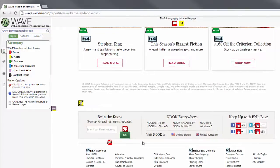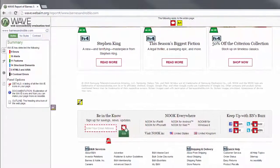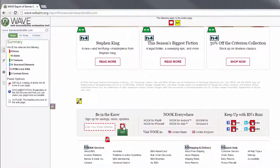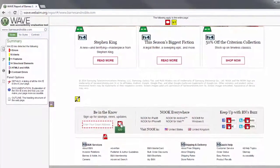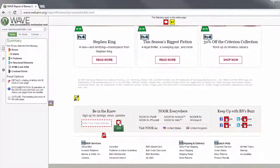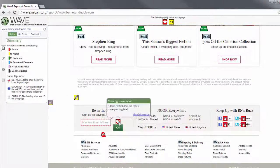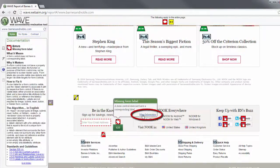For now, focus on the red icons, which indicate accessibility errors that will need to be addressed. If you're not sure what an icon means, click on it and select More Information. Documentation with helpful information will appear on the sidebar.